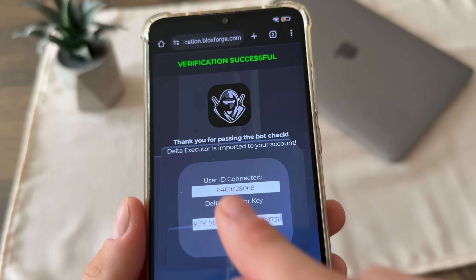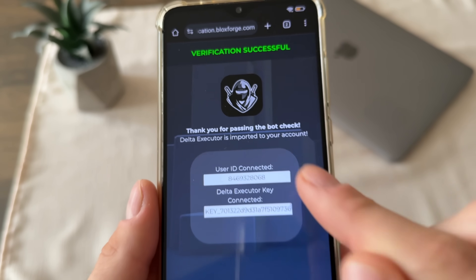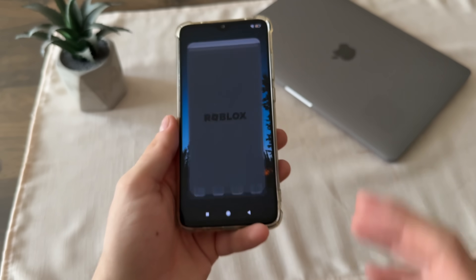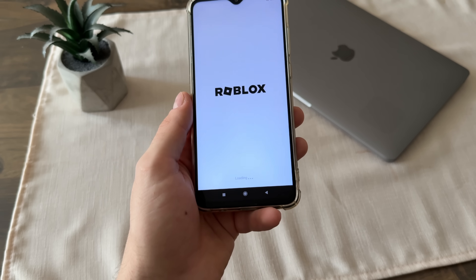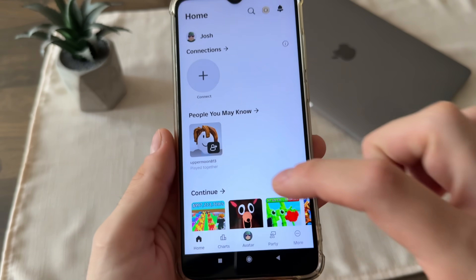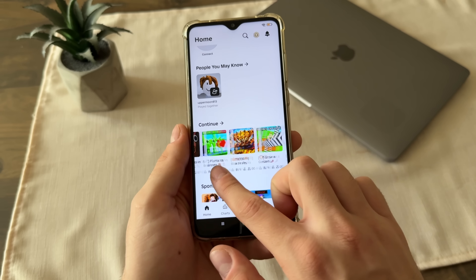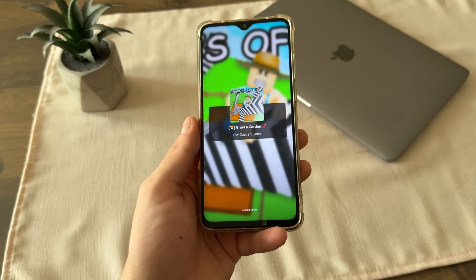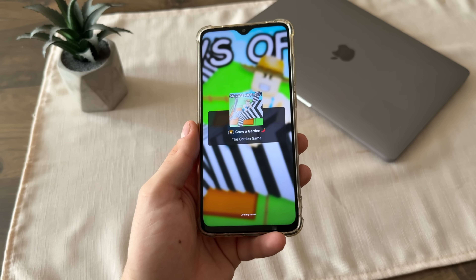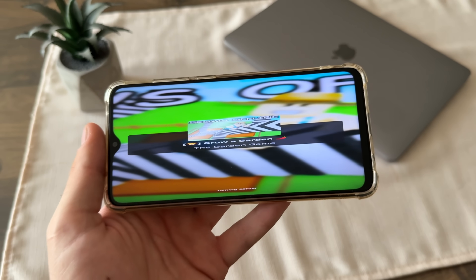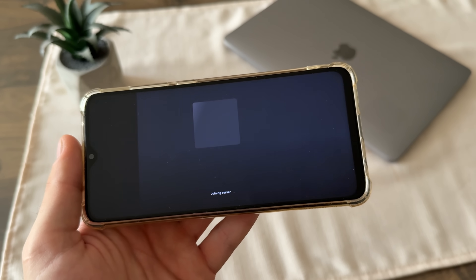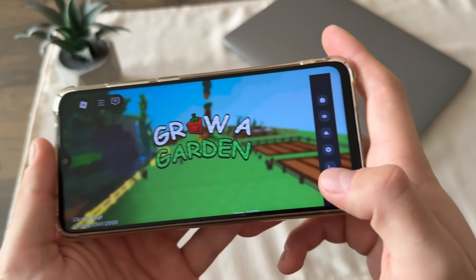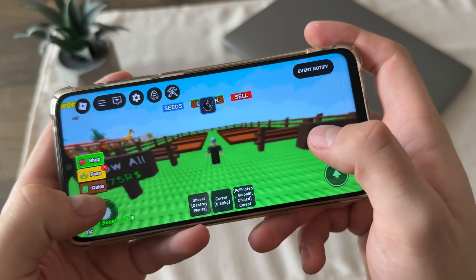Verification successful — thank you for passing the bot check. Delta Executor is imported to your account. Let's open Roblox and see if it's actually working. I'll open it and click on a game — let's try Grow a Garden. We'll test if it actually works. Let's wait for the game to load up, then I'll rotate my phone and we'll see.